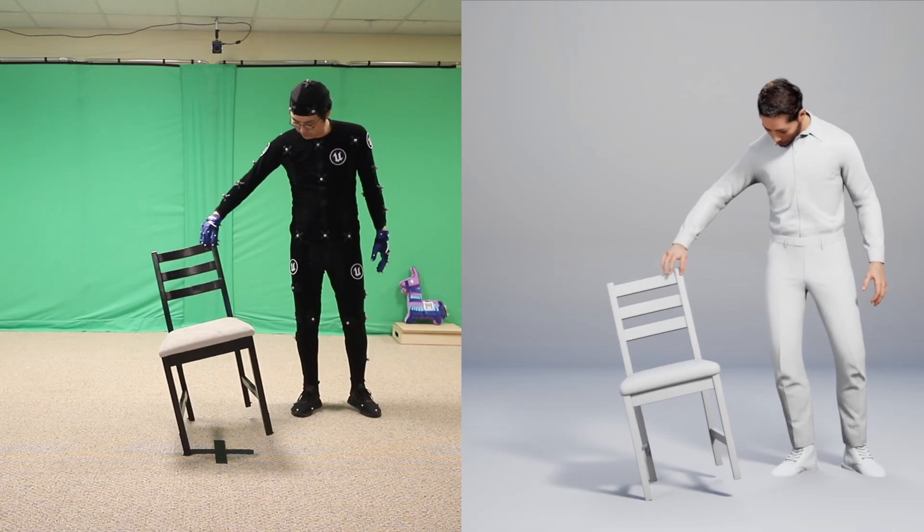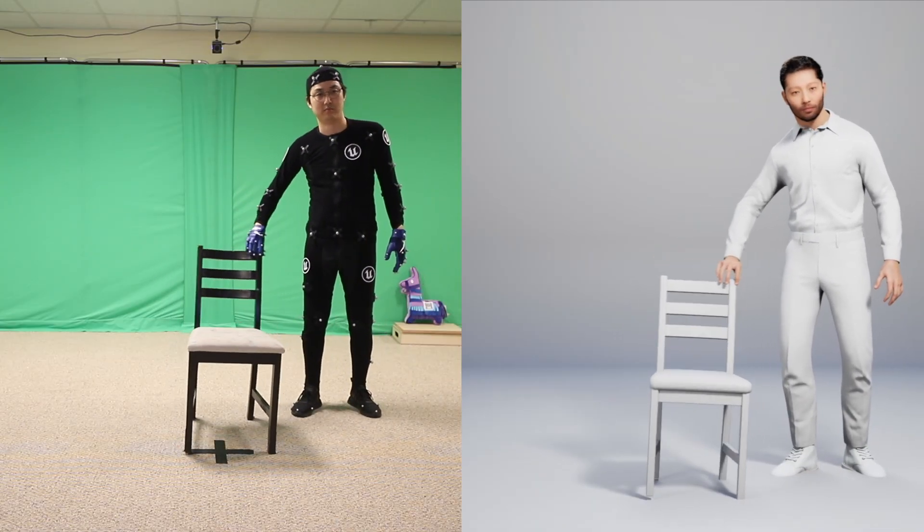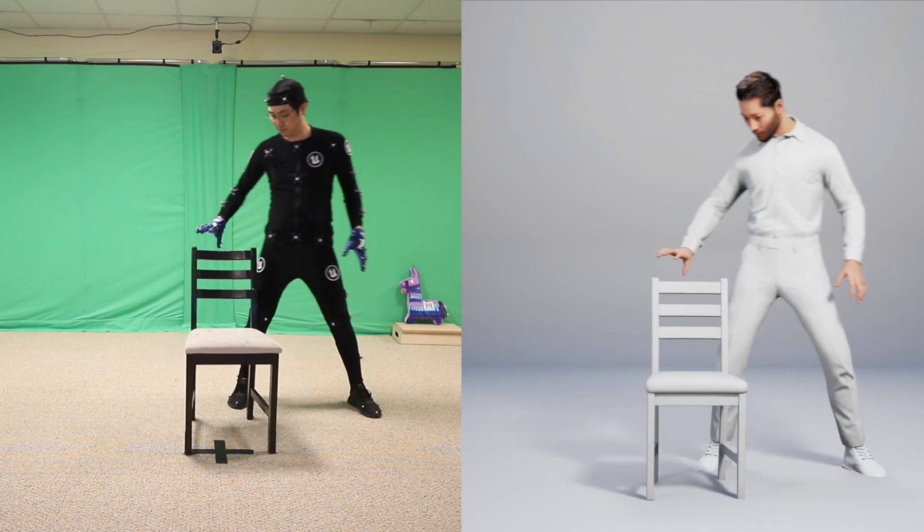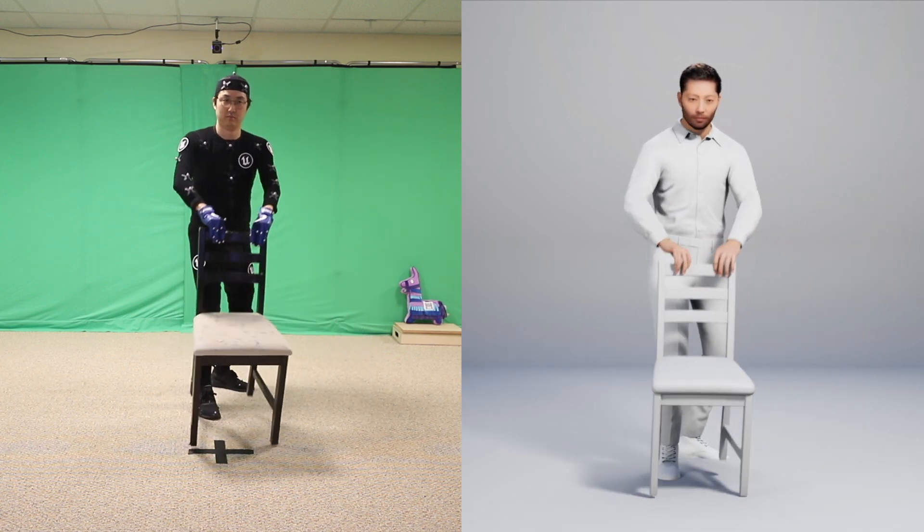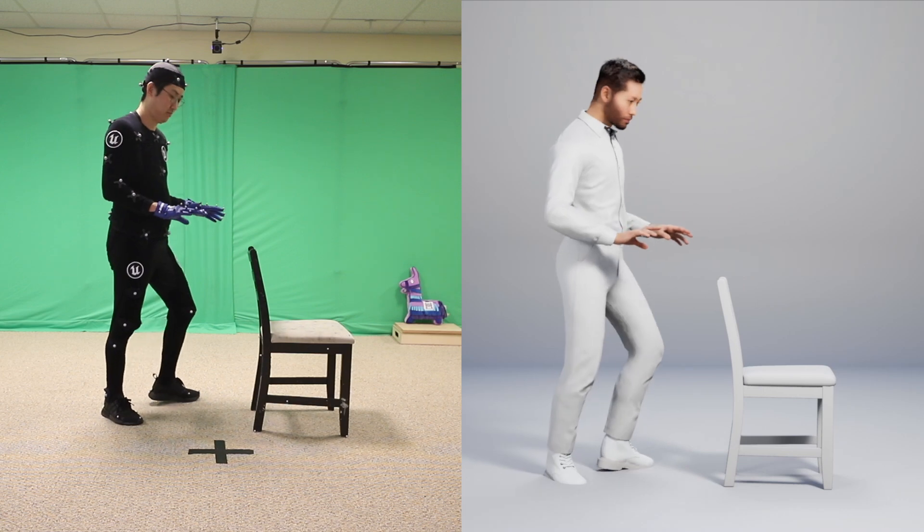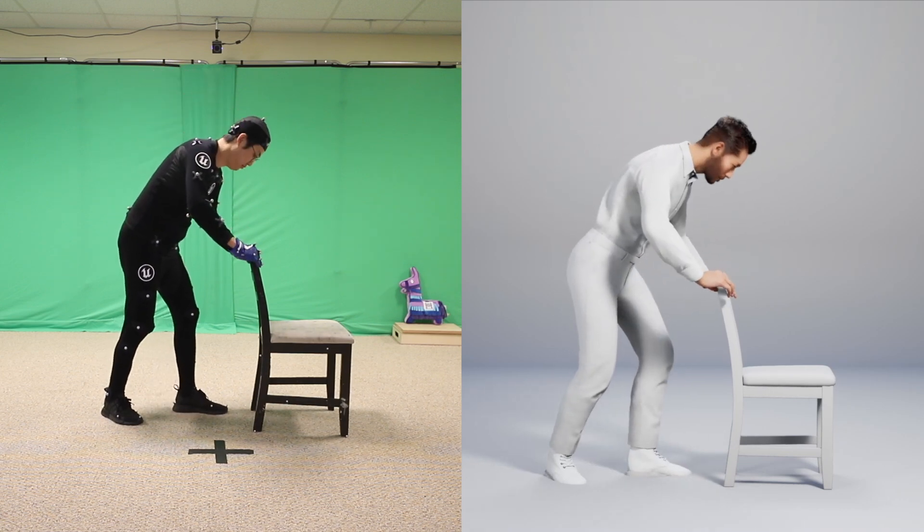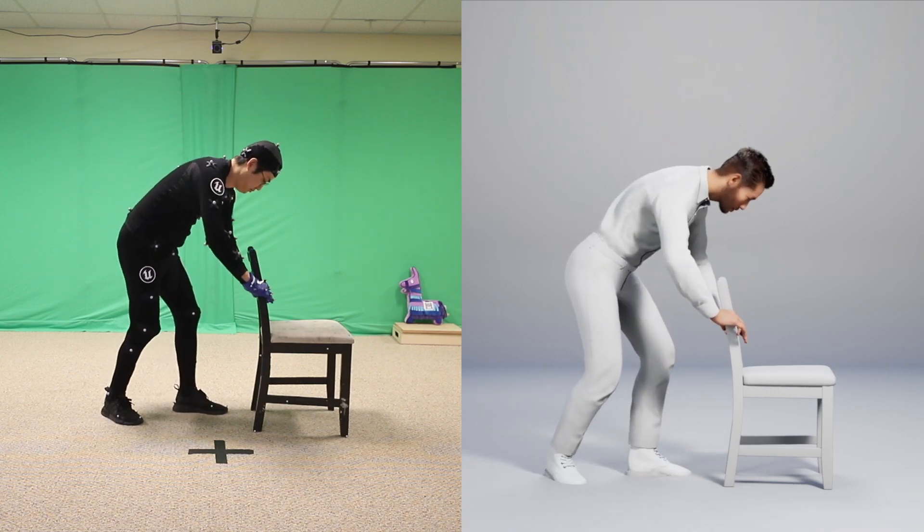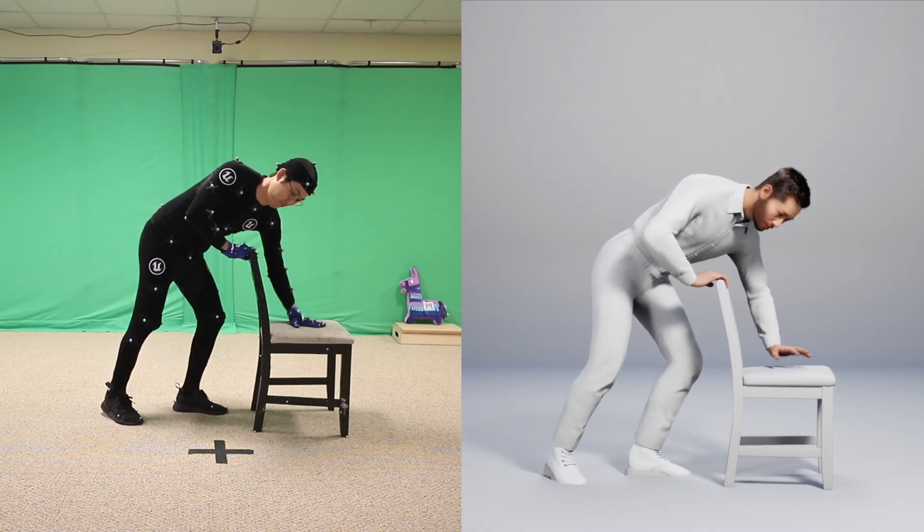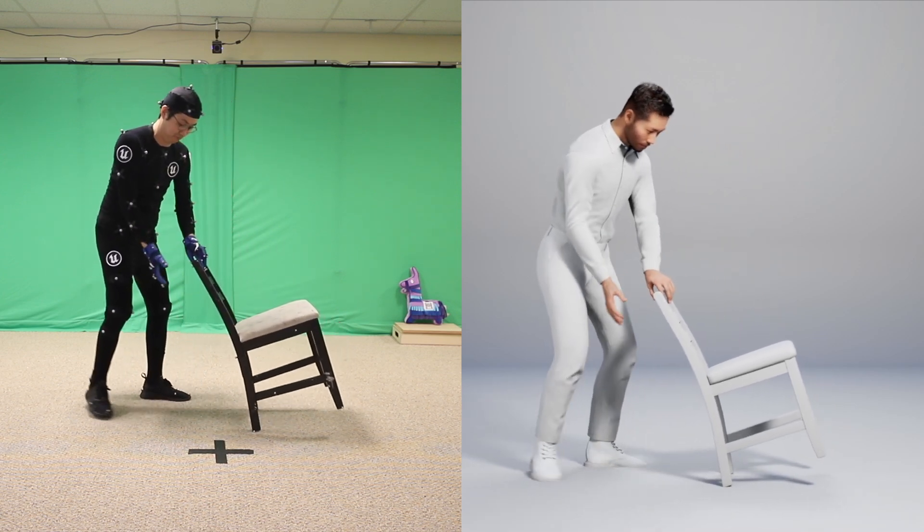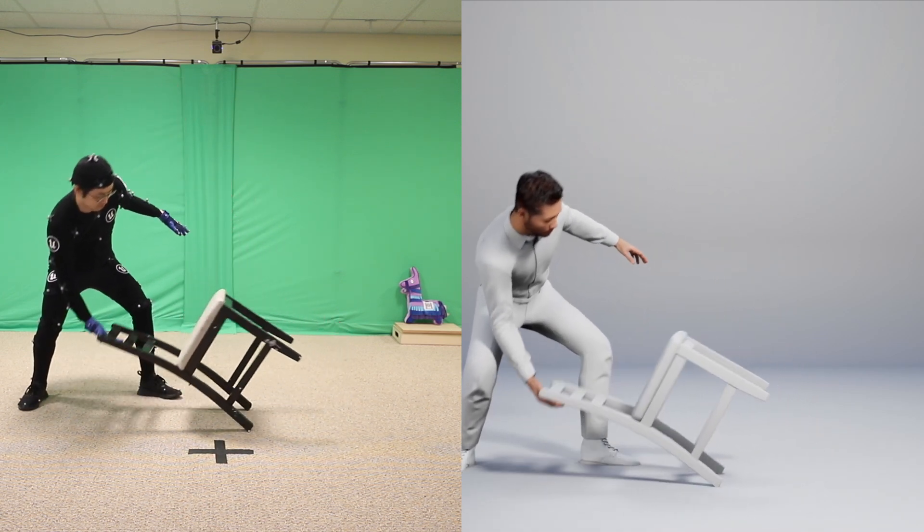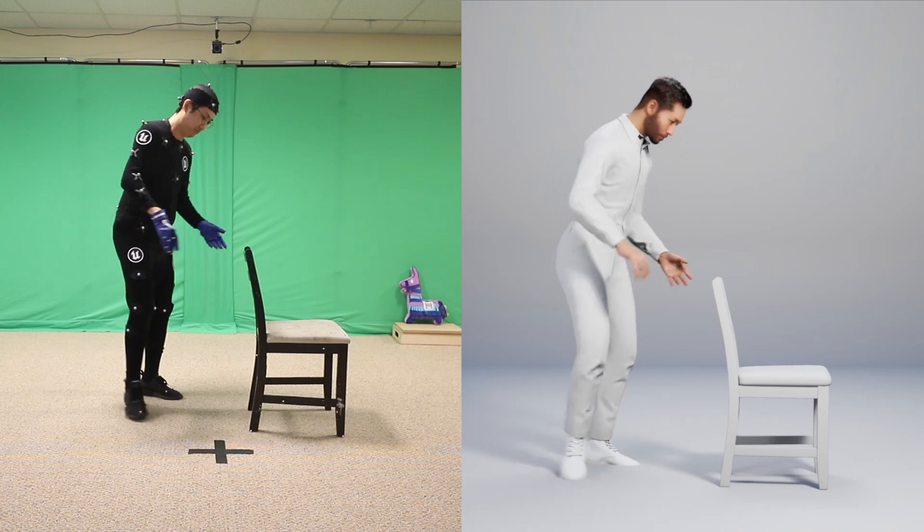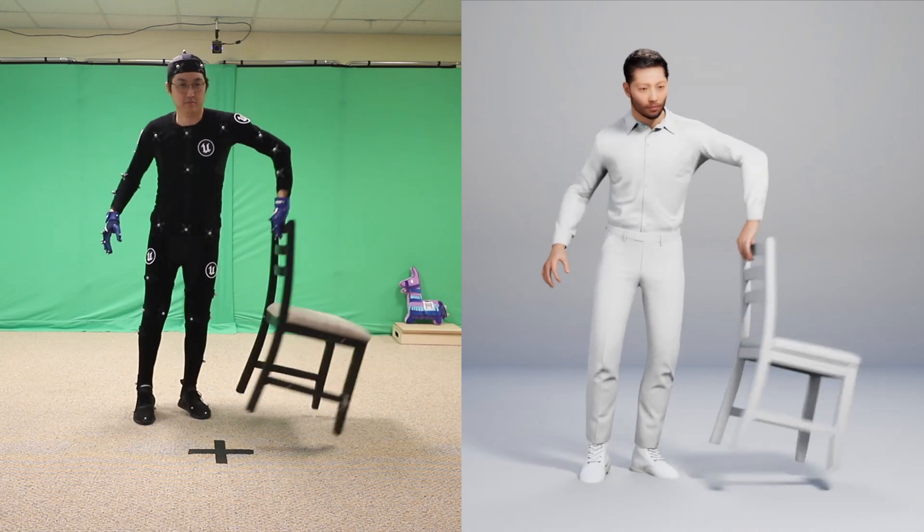So for the rest of this video, I am just going to put on some music and play the side-by-side of the live-action capture and the final retarget rendered in Unreal Engine. This live would have looked pretty similar.